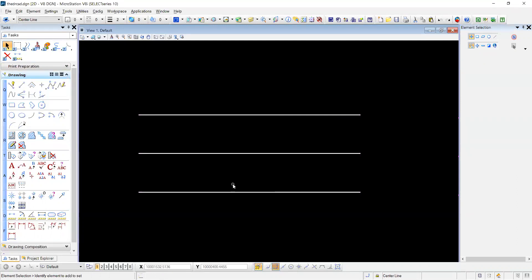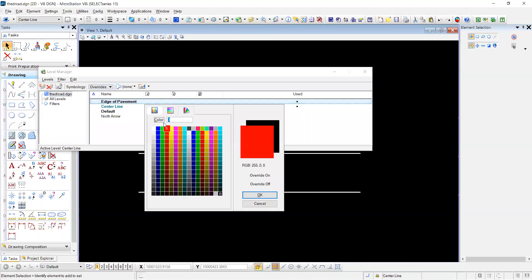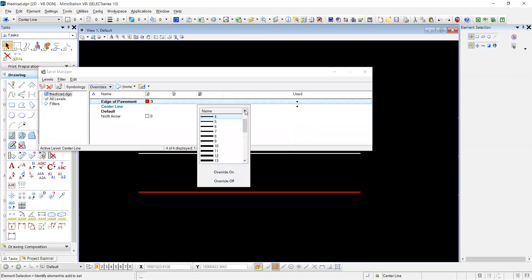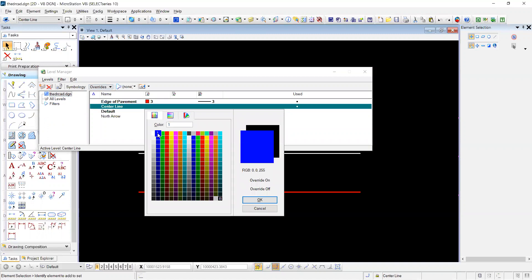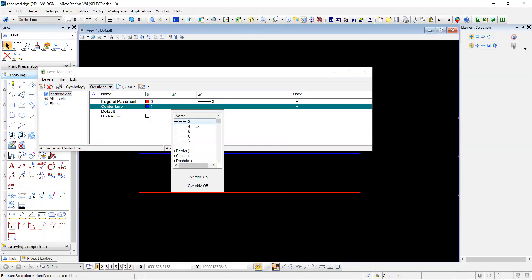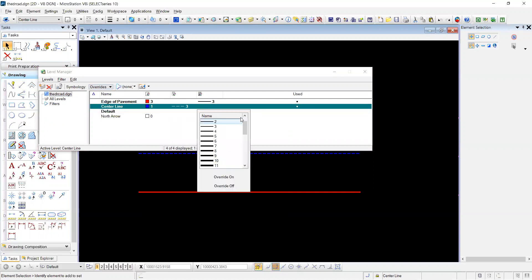For viewing purposes, we're going to use an override. You will come to your level manager. You will select under symbology overrides. We want red for edge of pavement. We'll put this at a line style 3. Put the center line at a blue. And we'll use a dash dash. And let's put this at level 2.